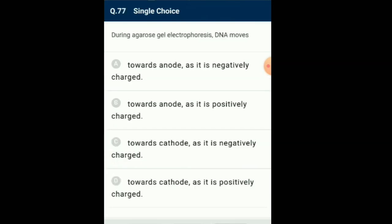Question number 77: During agarose gel electrophoresis, DNA moves... Treating the purified DNA with restriction enzyme for digestion — the progression of the digestion is analyzed by agarose gel electrophoresis. DNA is negatively charged, so it progresses towards the anode. So the answer for this question is option A: towards anode as it is negatively charged.